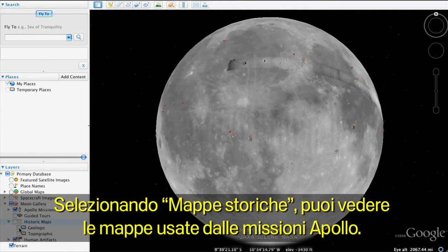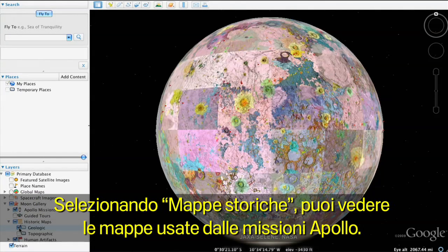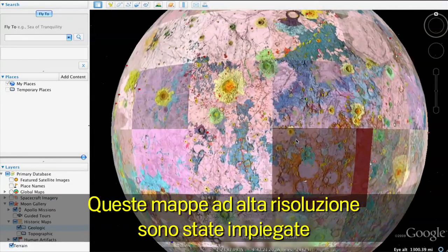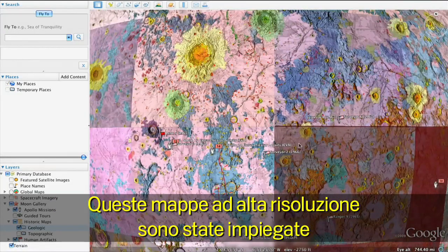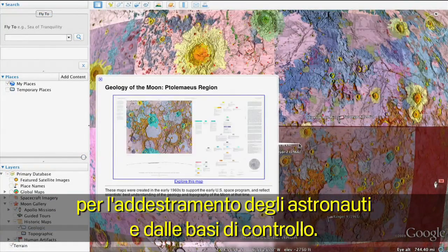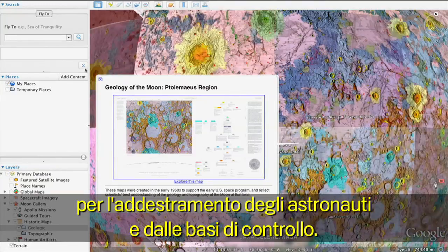With historical charts, you can explore actual planning charts of the Moon from the Apollo missions. These high-resolution maps were used for astronaut training and by mission control during the lunar missions.